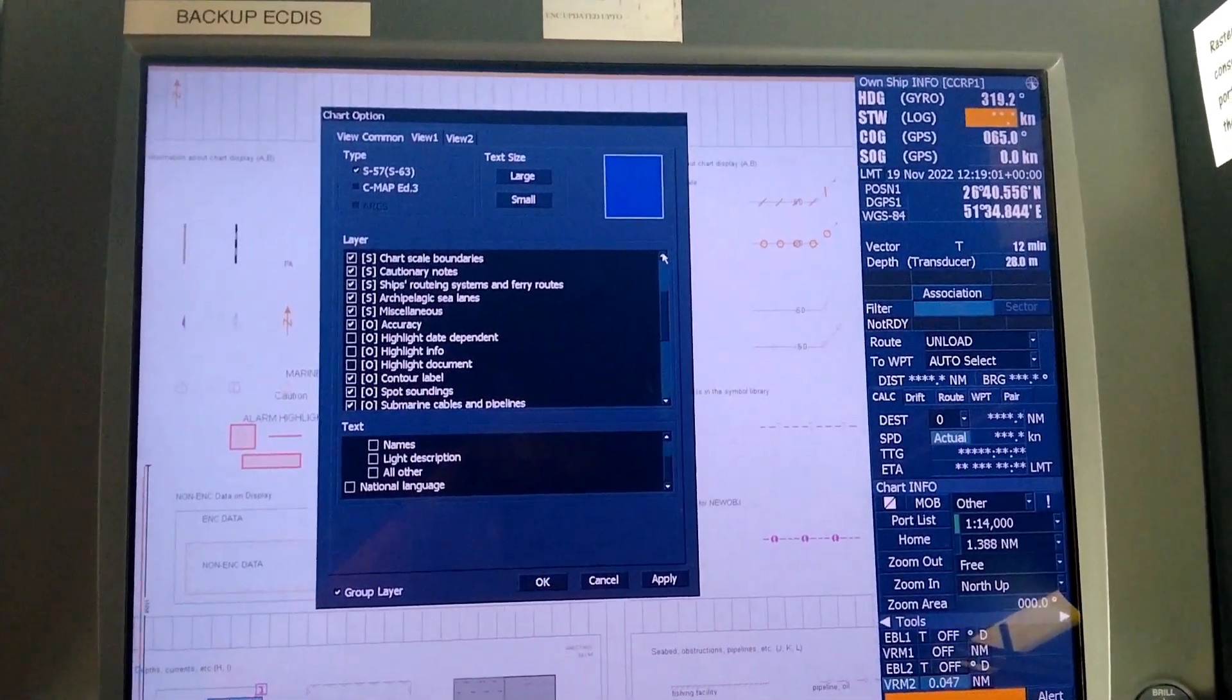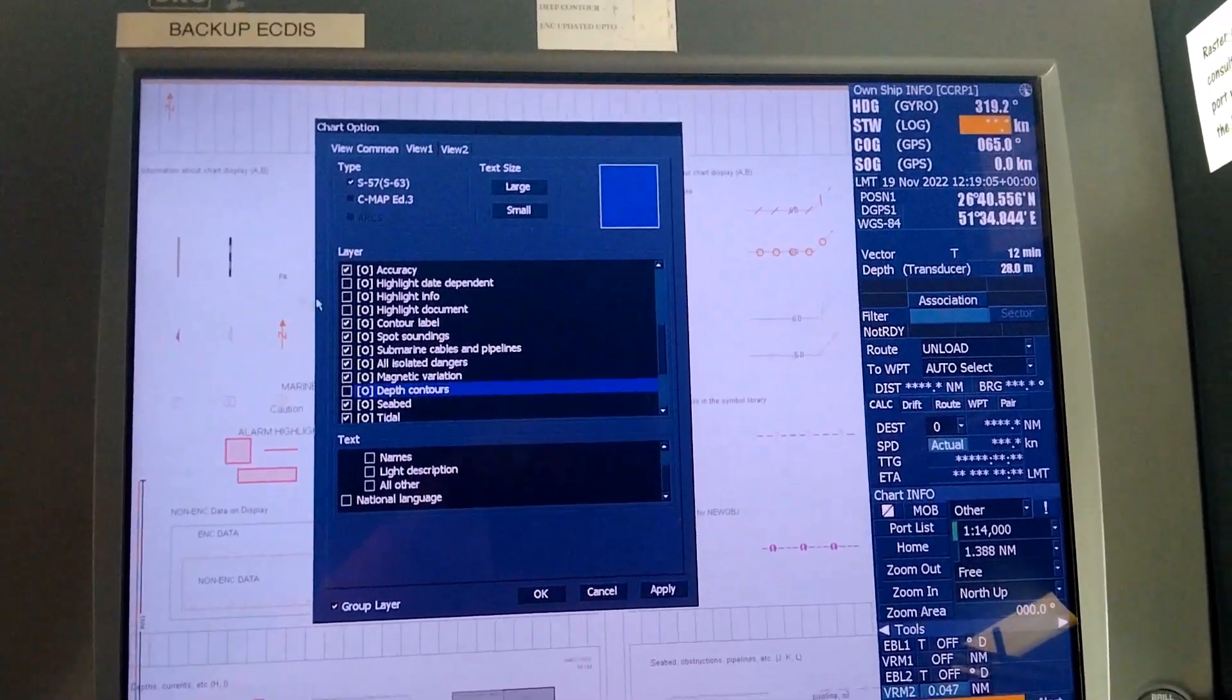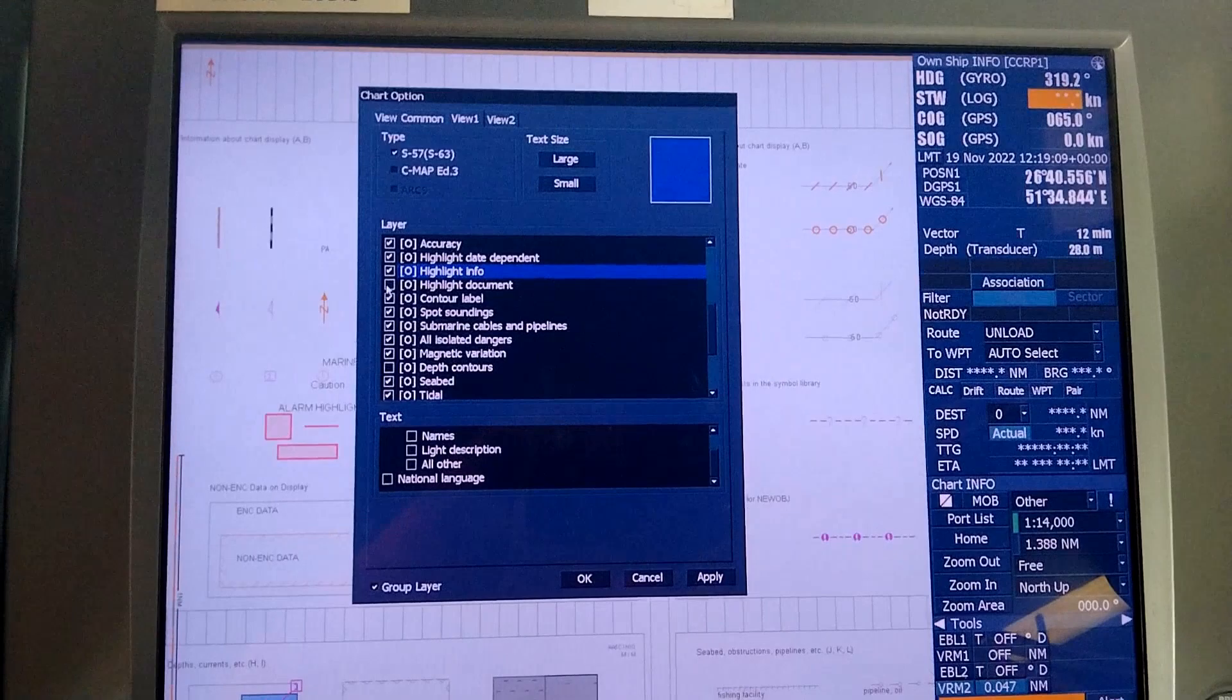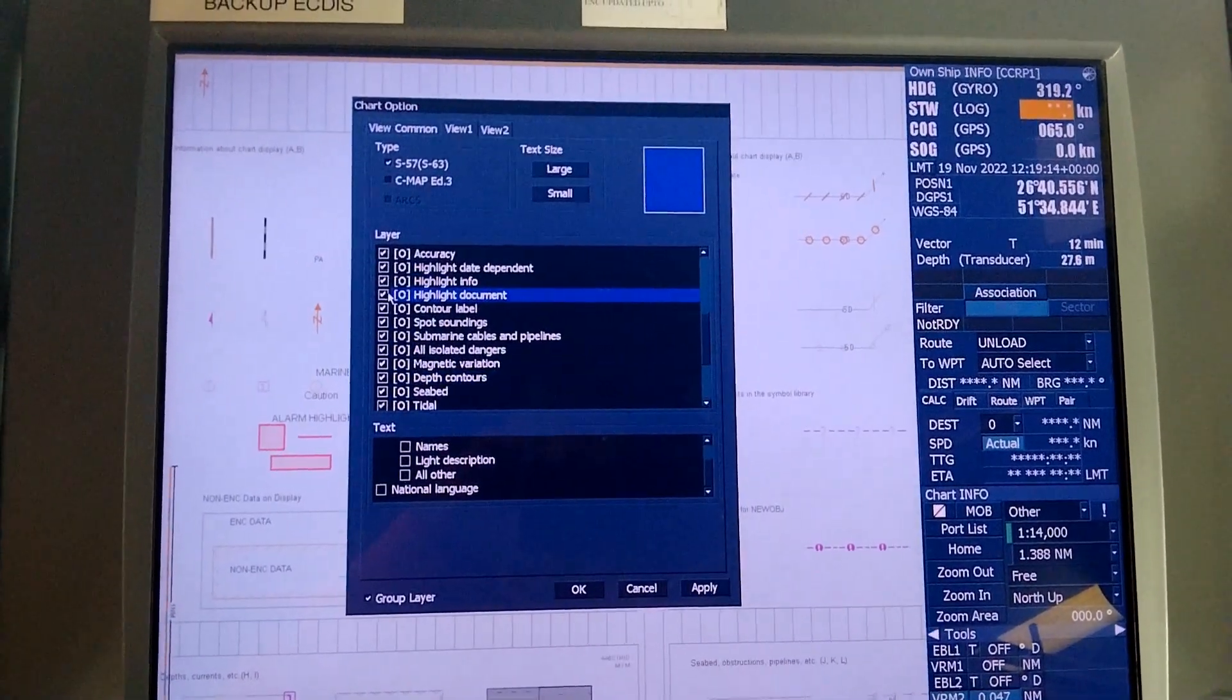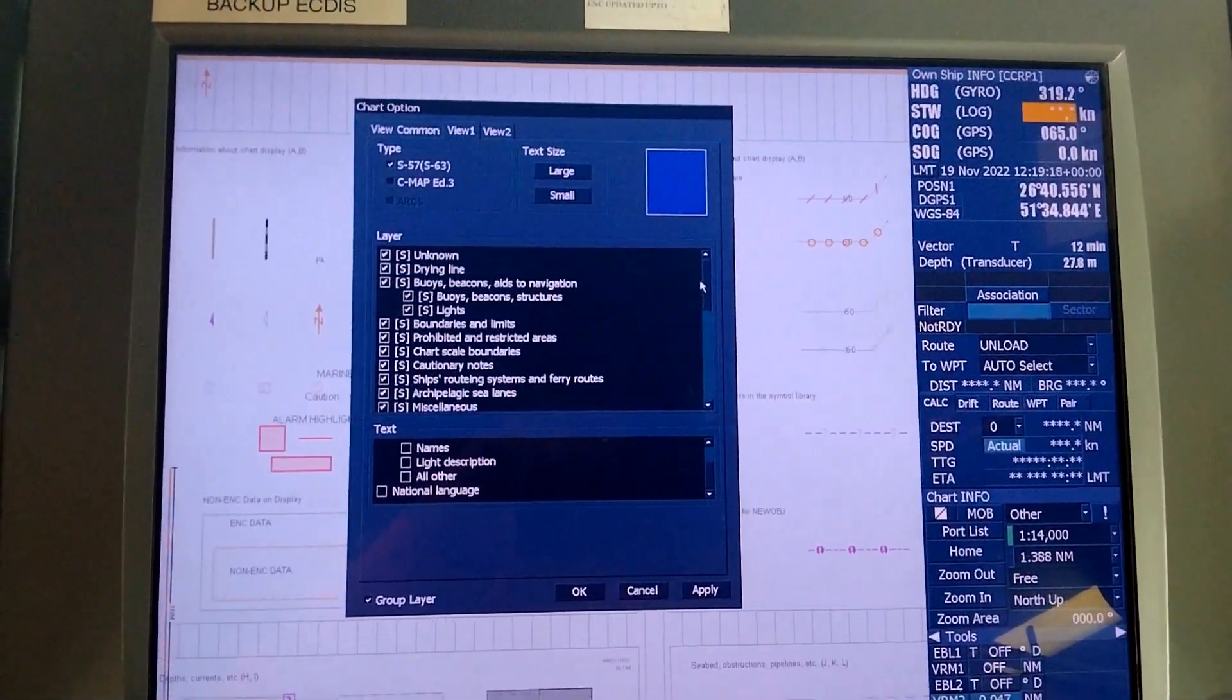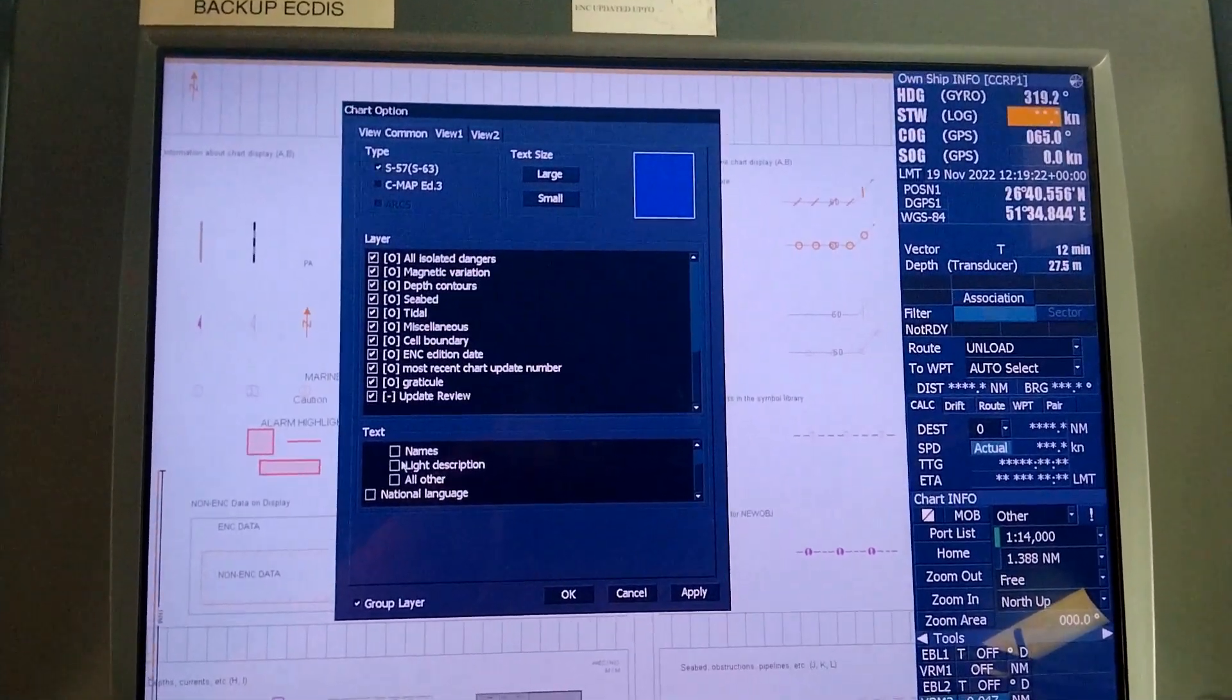Now make sure in the View 1 as per the instructions: highlight the date dependent view, highlight info, highlight document, depth contours. Basically select everything, so in your View 1 everything is selected.